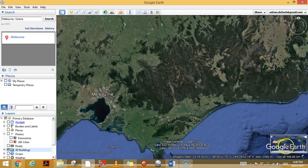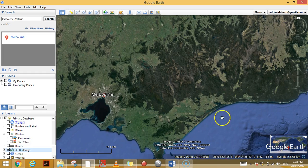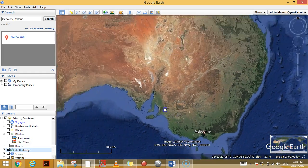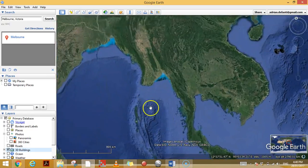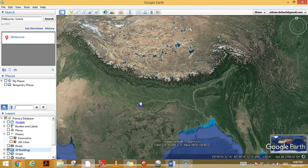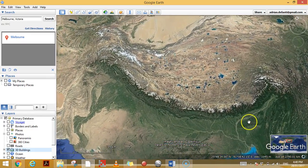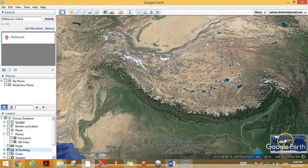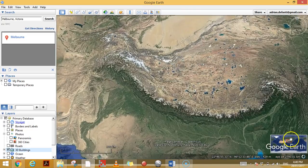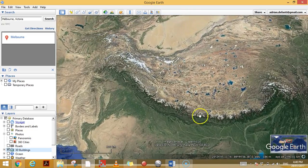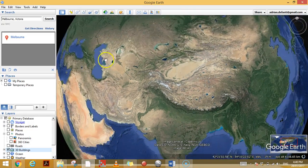The Overview Map shows a small location map of where you are. If I zoom out and go somewhere else in the world, you can see it follows along and shows the extent of what you're looking at in a little red box.